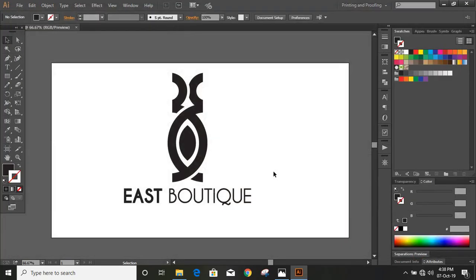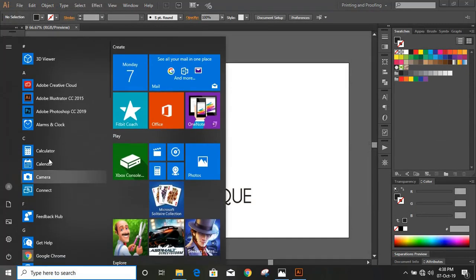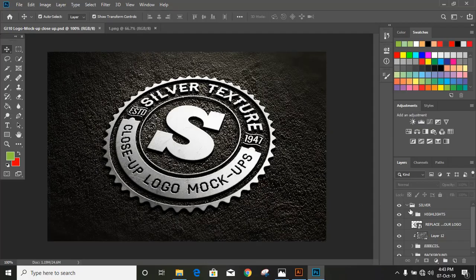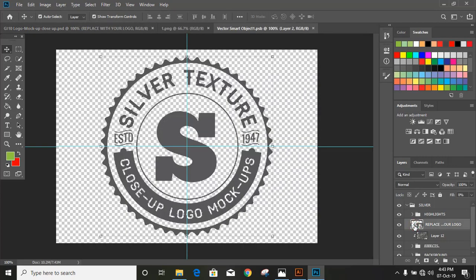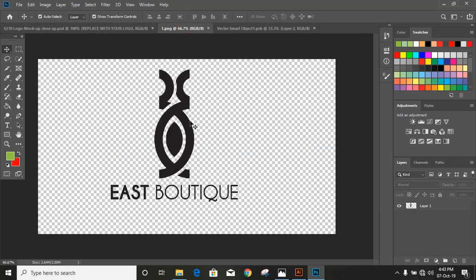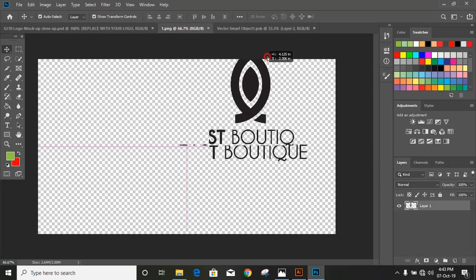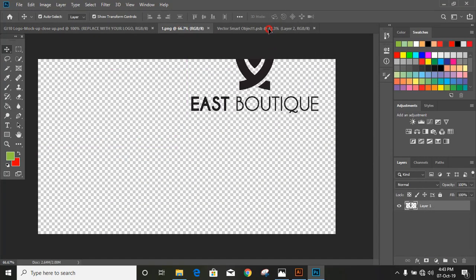Now open Photoshop CC. If you have CS6, you can also use mockup there. Here is the mockup file. Drag our image over the mockup file.